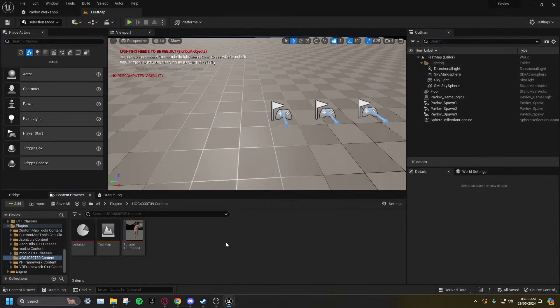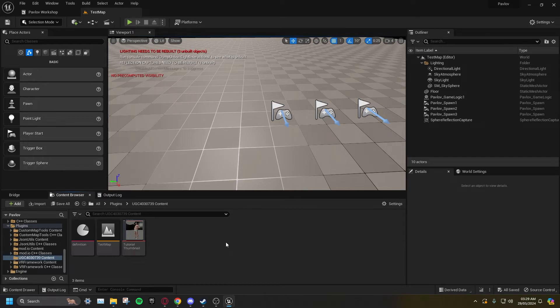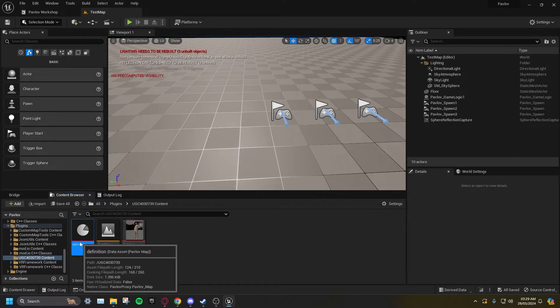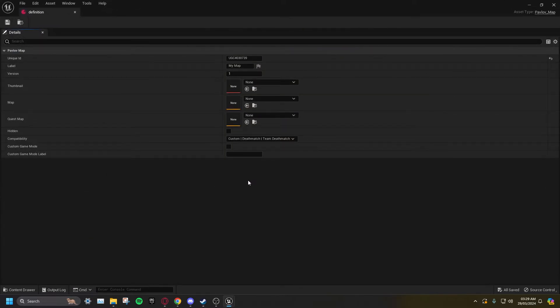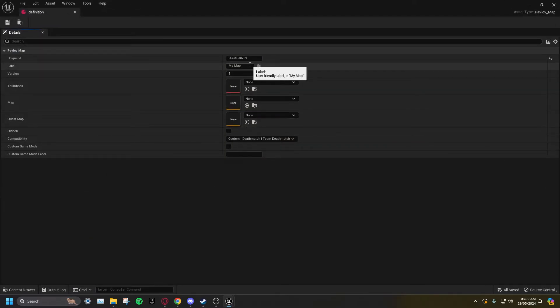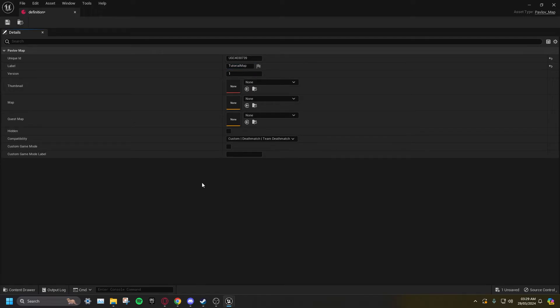Your definition must stay in its default location. Moving it will likely cause your map to fail uploading. Open up your definition, and set the label to the name you want your map to have in game. Set Thumbnail to your thumbnail. This is not required, so you can do this whenever.